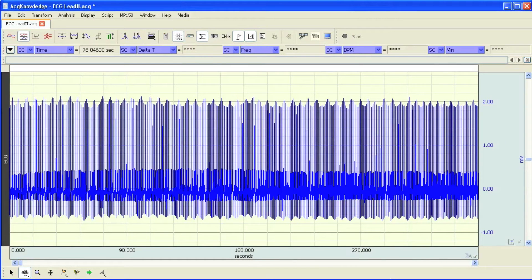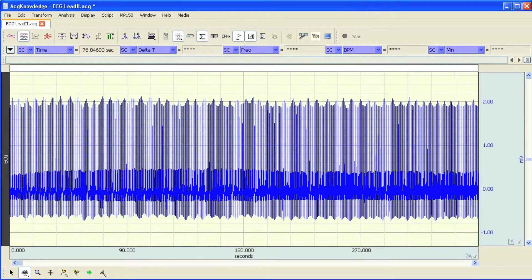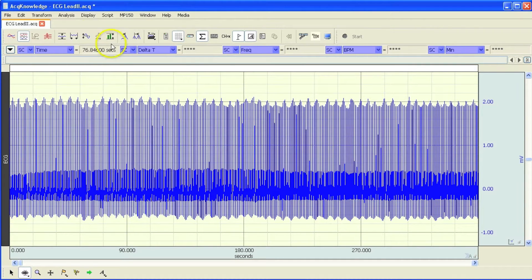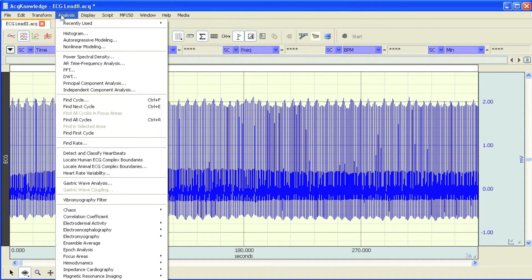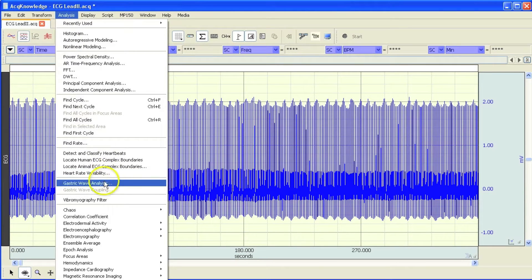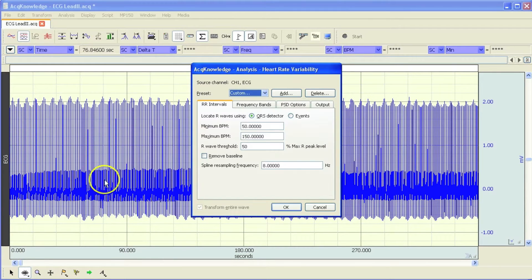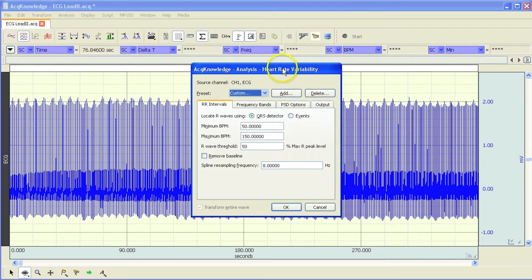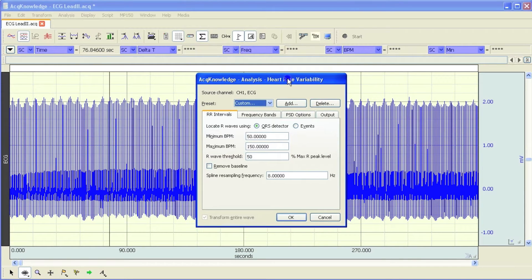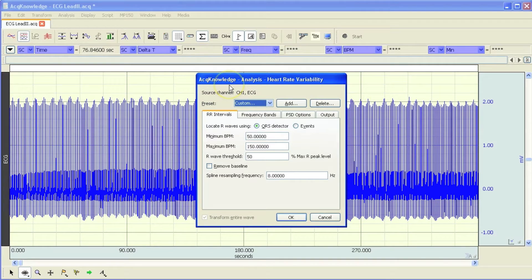The following screencast will provide you with a demonstration of Acknowledge's fully automated heart rate variability analysis routine. The HRV analysis option is located under the analysis menu. When you open up the dialog, you are confronted with a multi-tabbed window that guides you through the analysis process.